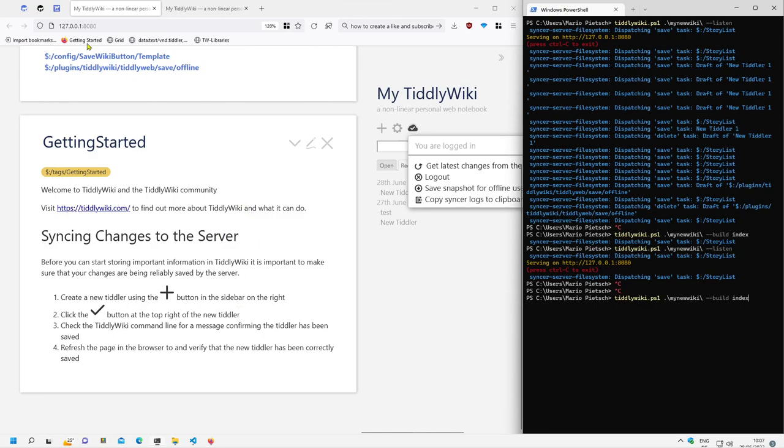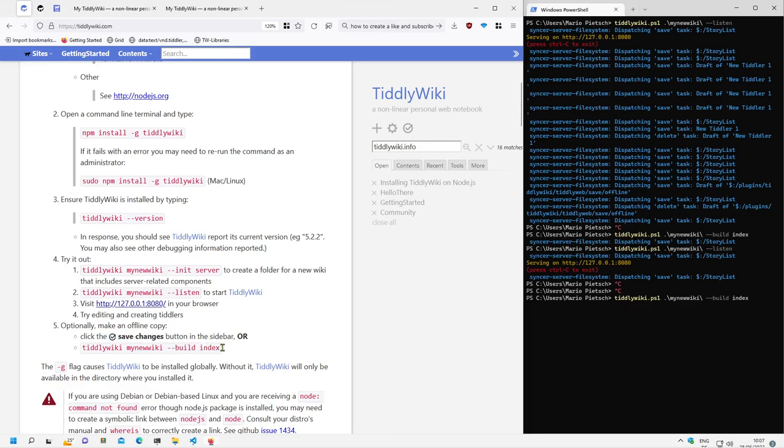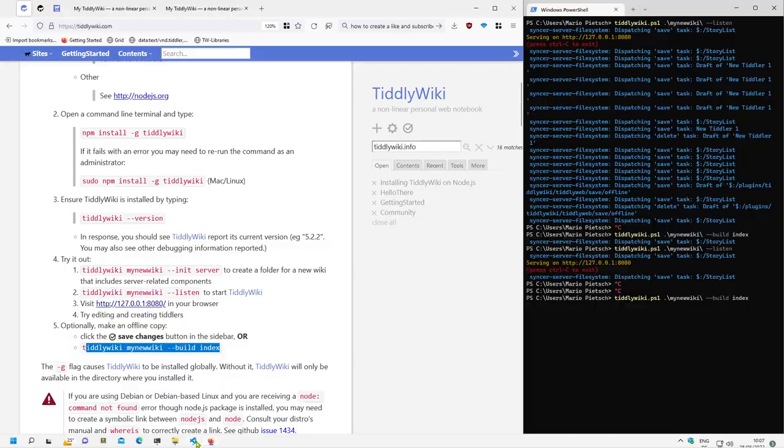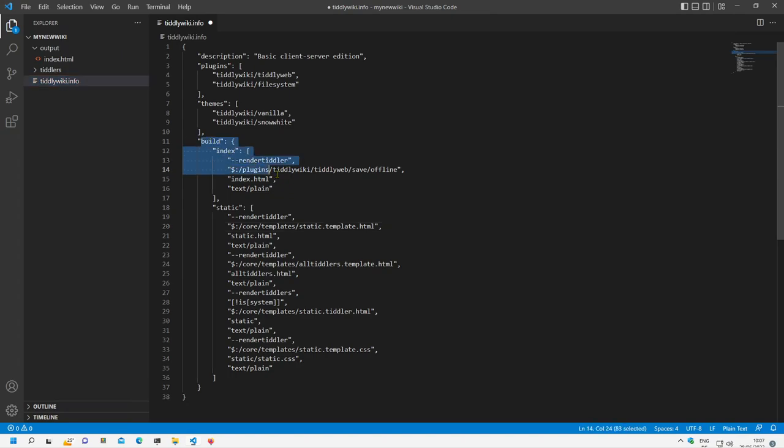That's basically it. From a client server configuration it's possible, it's very easy to create an offline version with the button or with the command line. The important elements are stored in the tiddlywiki.info file and in the build section.